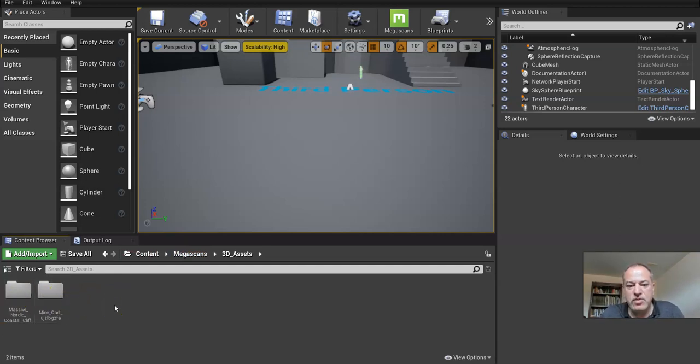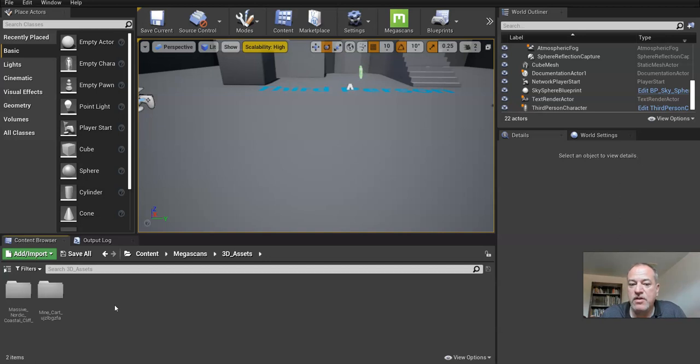So that's what this stage is all about, is bringing in all your Quixel assets and in the next stage we're going to look at how to go get some Unreal Engine Marketplace assets.